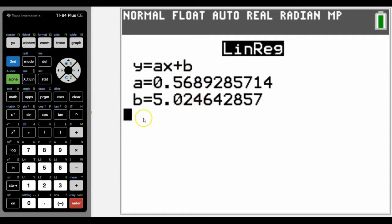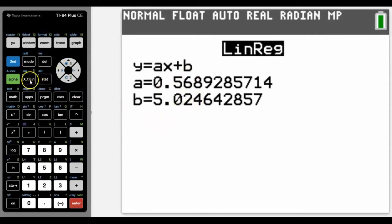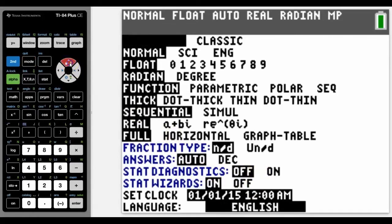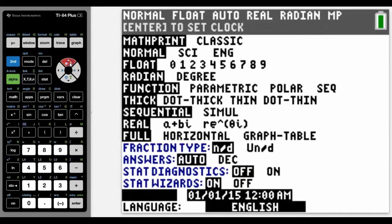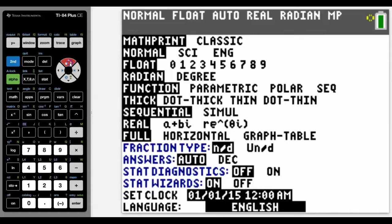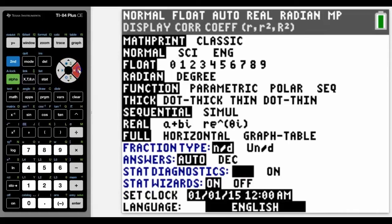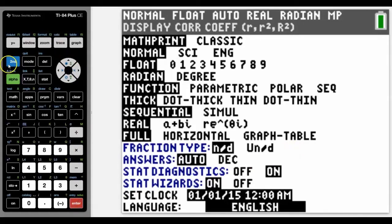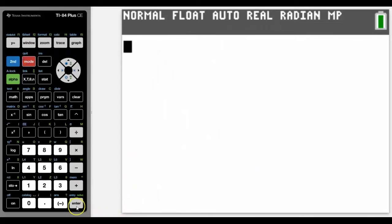Notice that r and r squared is missing. This is because in mode we have stat diagnostics off, and this is the default on the calculator. So we would need to go into it. We only need to turn it on once. Once it's done, it will stay there unless your calculator gets cleared.